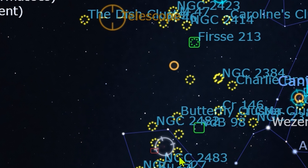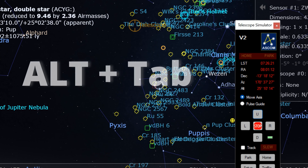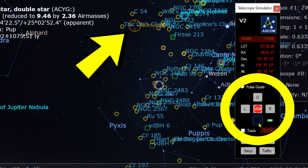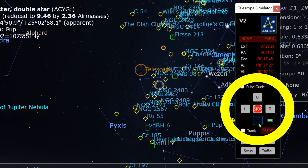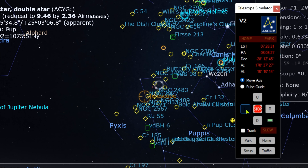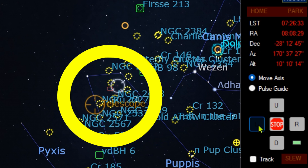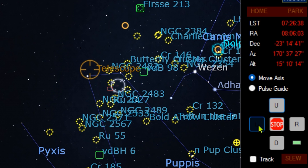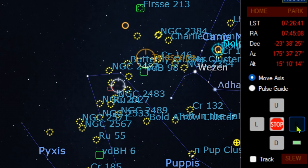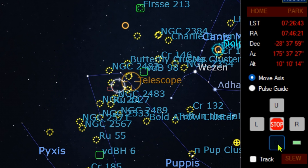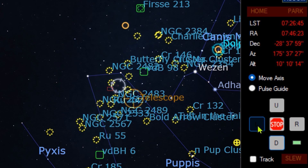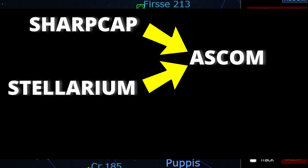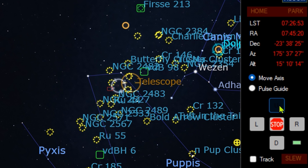I chose a very faint nebula for this demonstration. Open the ASCOM window — I use Alt+Tab to bring it up. Use the up, down, left, and right controls to move the brown circle to match the place you want to go. It's enough to be near; you don't have to be precise. Keep SharpCap, Stellarium, and the ASCOM window open at all times.